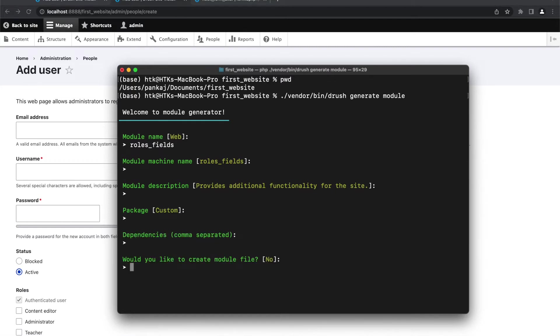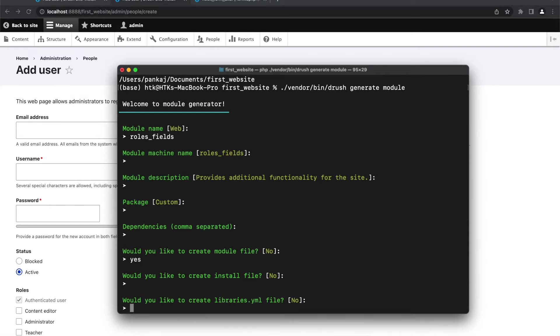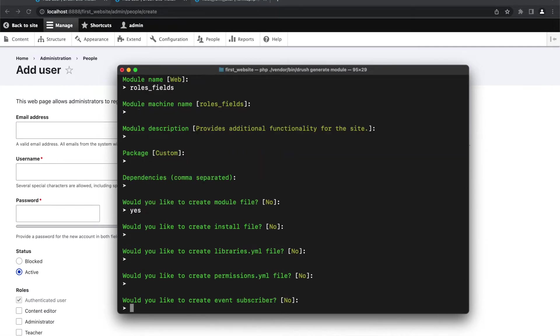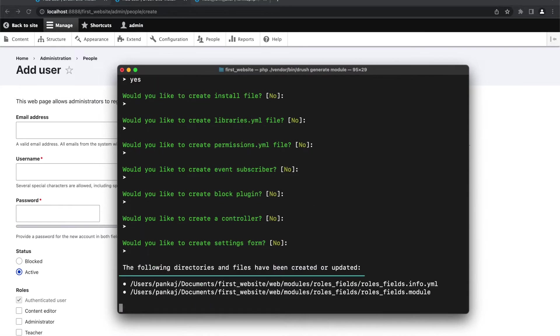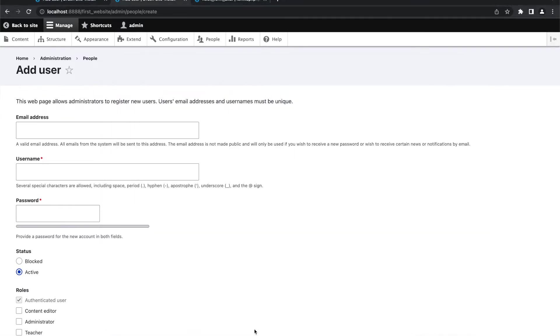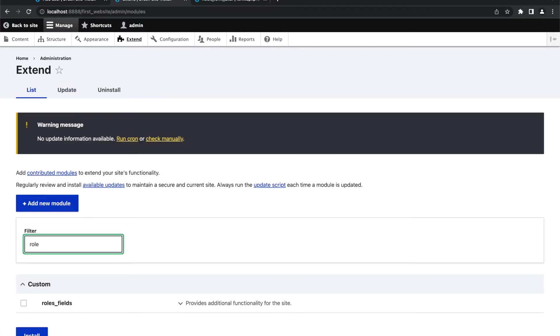I just need to create a module file in this module, so I'm not going to create other files. I will just keep pressing enter. So this module is created. Now if I go to my extent and search for this module, I can see that. And I installed it.